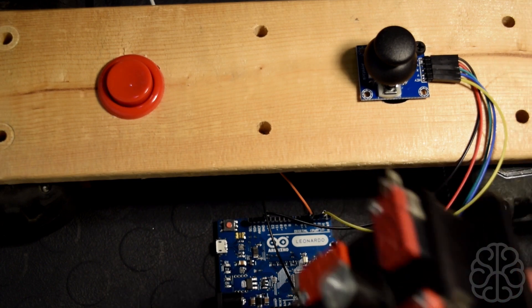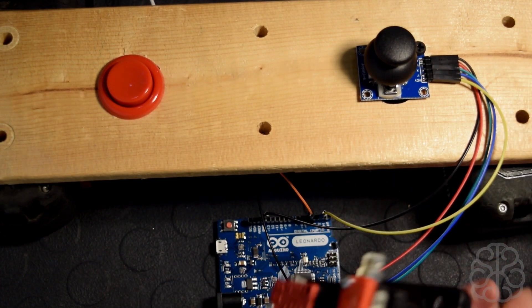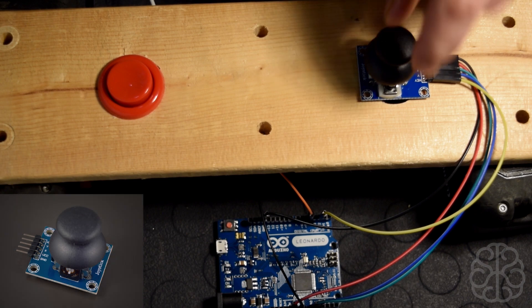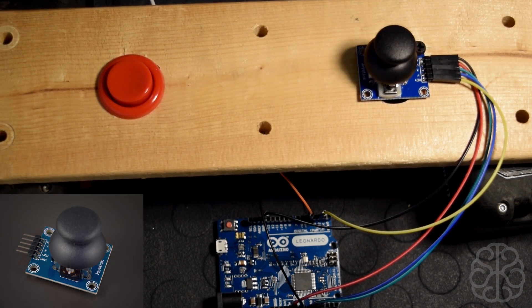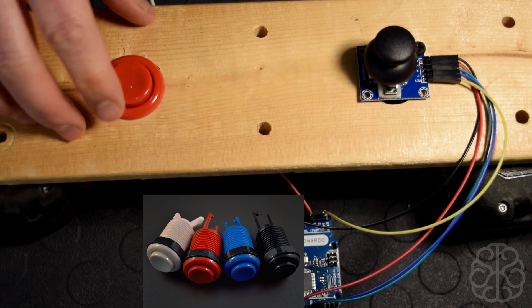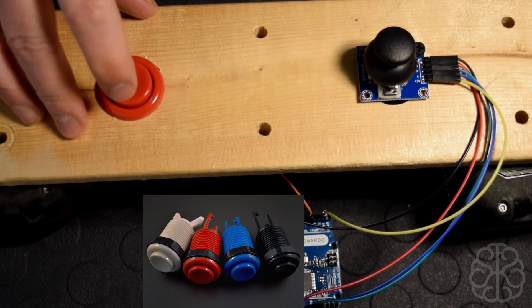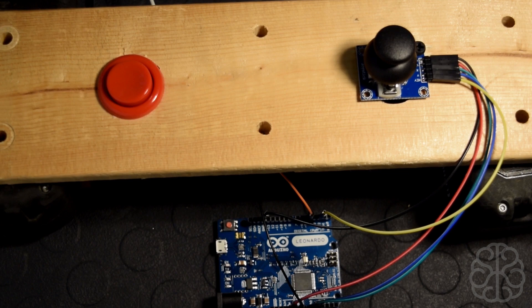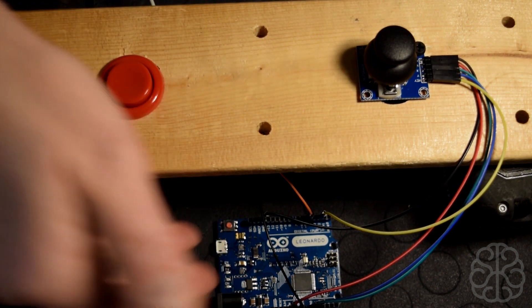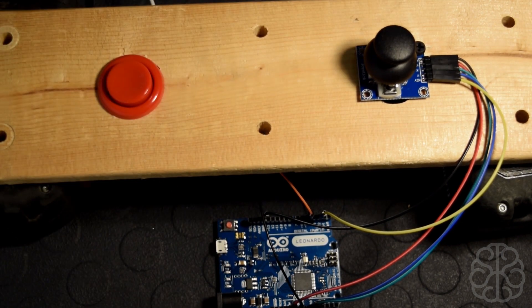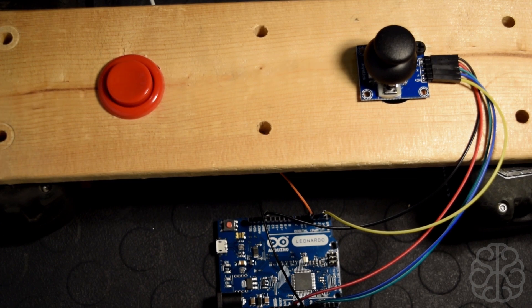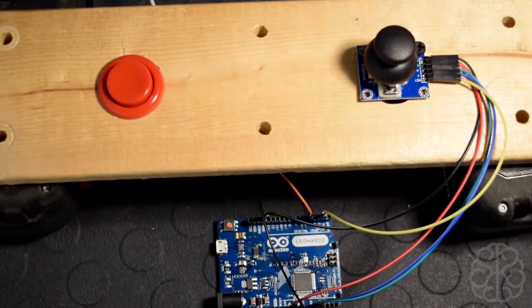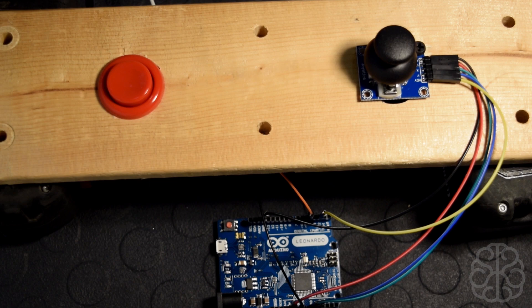But instead of using the arcade stick that we used last time to simulate keyboard presses, we're going to use an analog joystick to simulate a mouse and the arcade button to simulate the left mouse key press. This is very easy to do with these guys because they come out of the box already enabled so you don't have to do anything, you just have to insert the right code in the Arduino IDE and it will simulate the cursor movements.